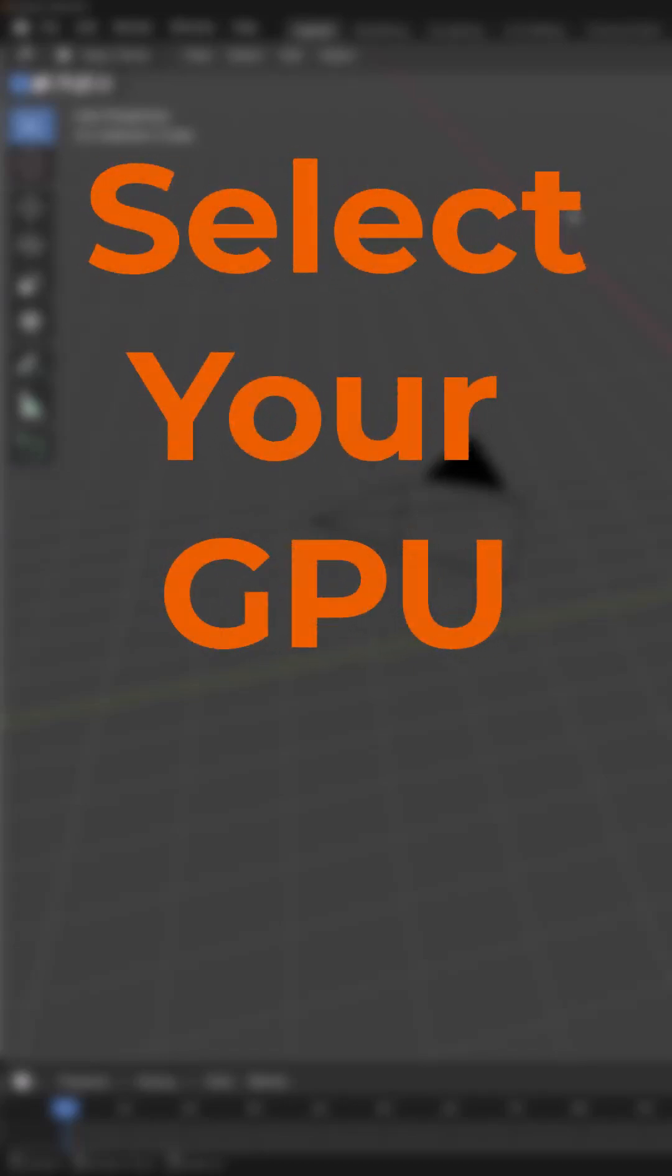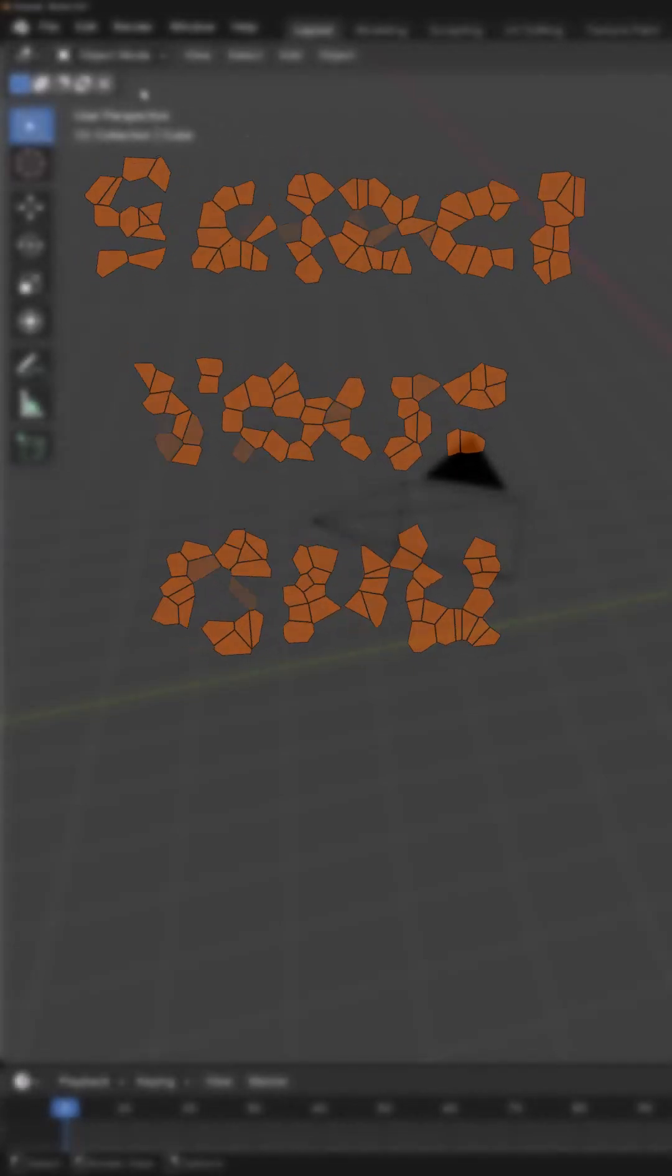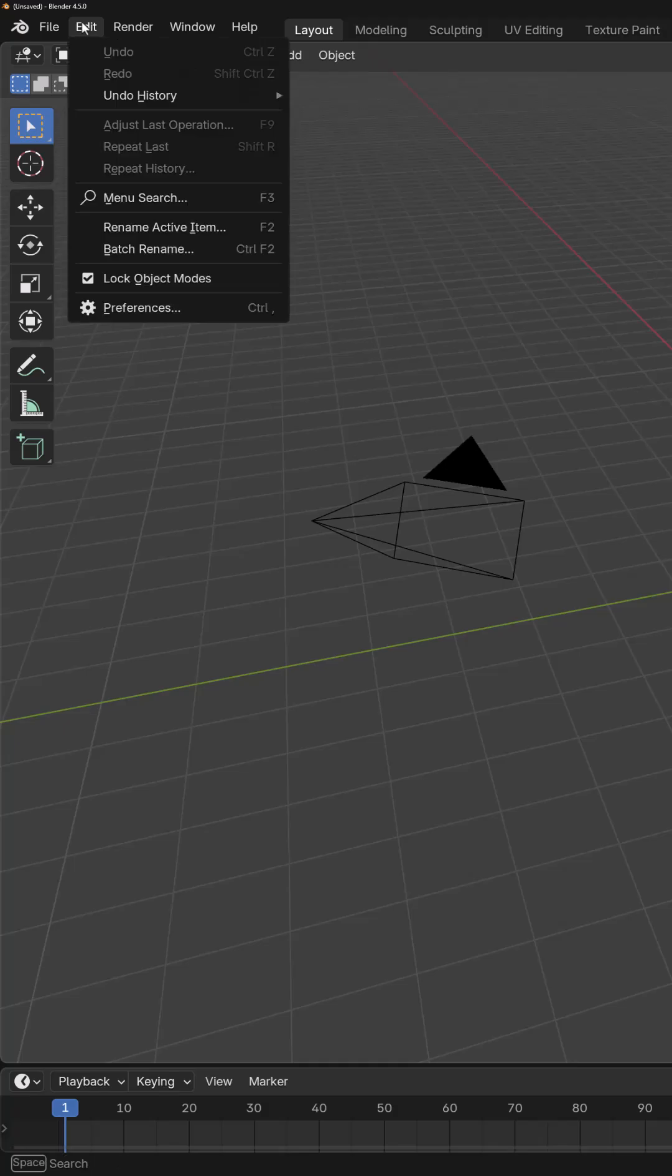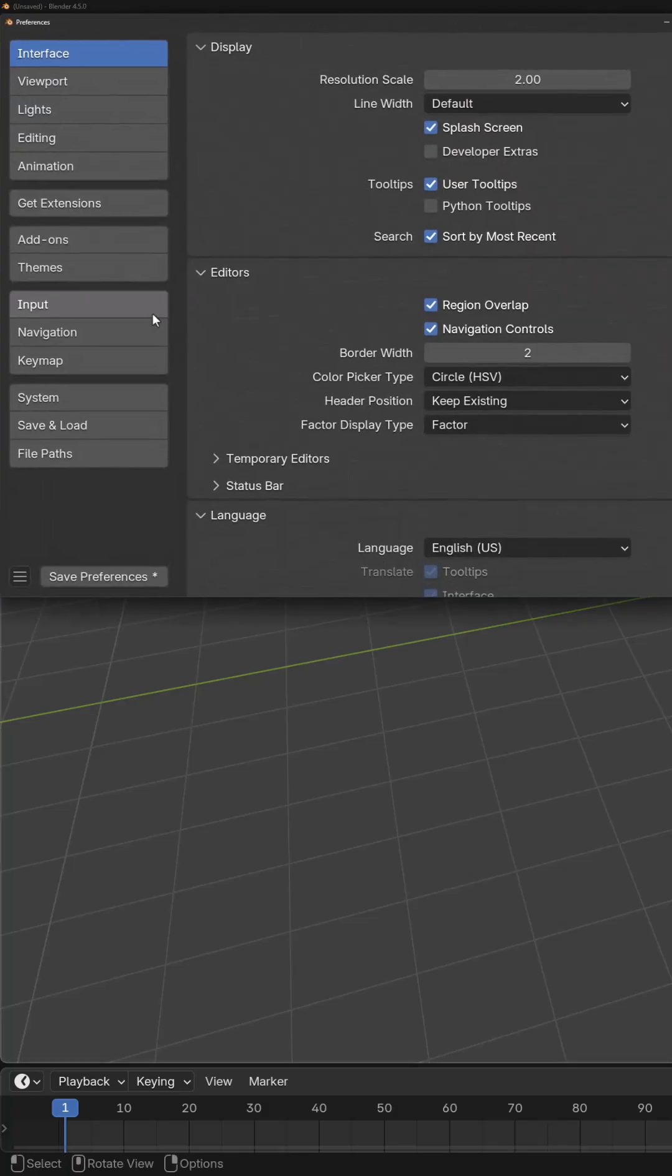If you want to set Blender up so that you can use your GPU for rendering, go to the Edit menu, then select Preferences.